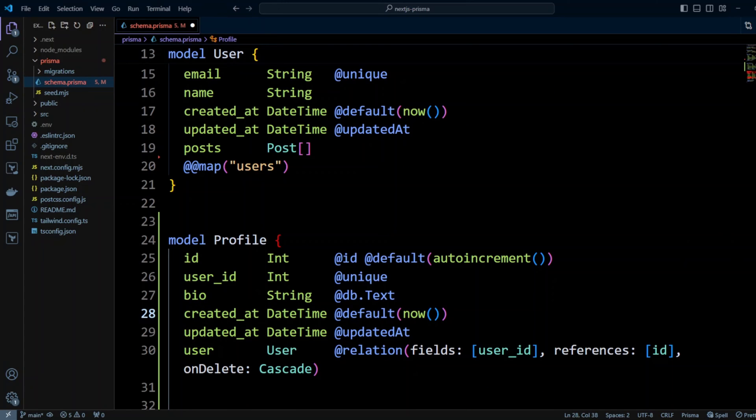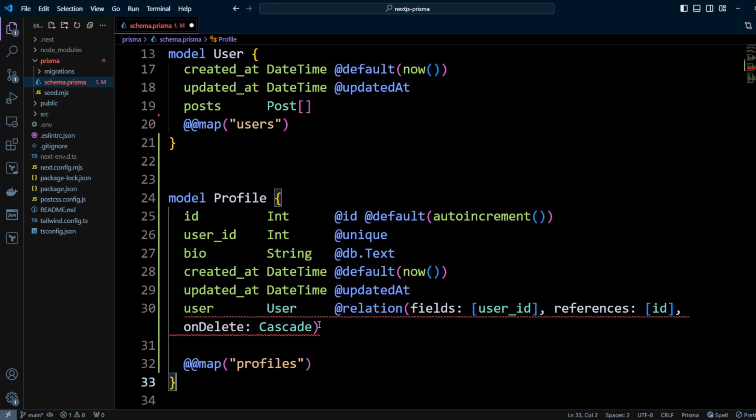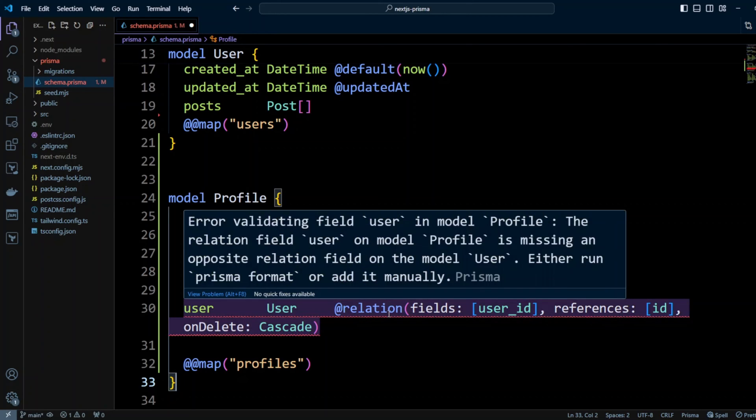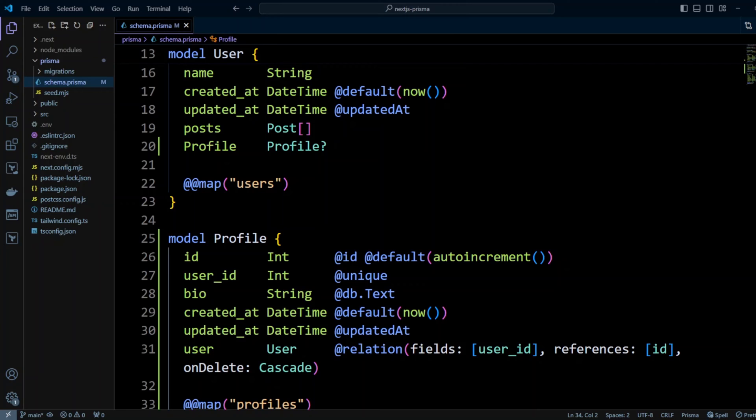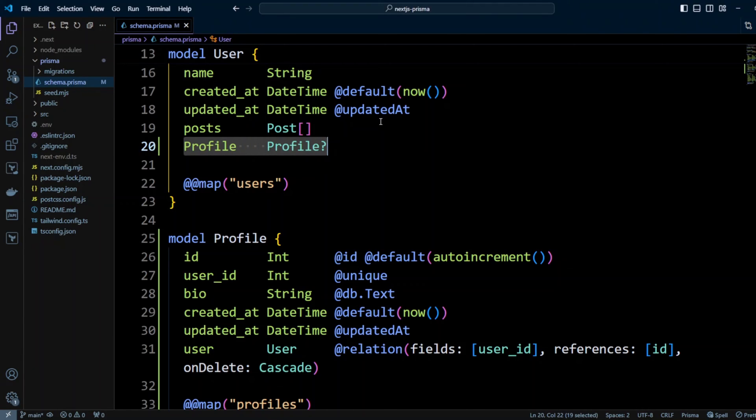Also, we are using onDeleteCascade referential action because when I delete a user, I don't want an orphan profile floating around. The profile should be also deleted and the database can take care of it for me. So let's go ahead and finish writing our model, and we will call the table profiles. As soon as we finish writing the model, Prisma's plugin gives us a hint that we need to define a relation, corresponding relation on a user. So actually, if we go ahead and save it, VS Code Prisma plugin does it for us. You see, it added an optional profile relation here because user may have profile or may not have a profile.